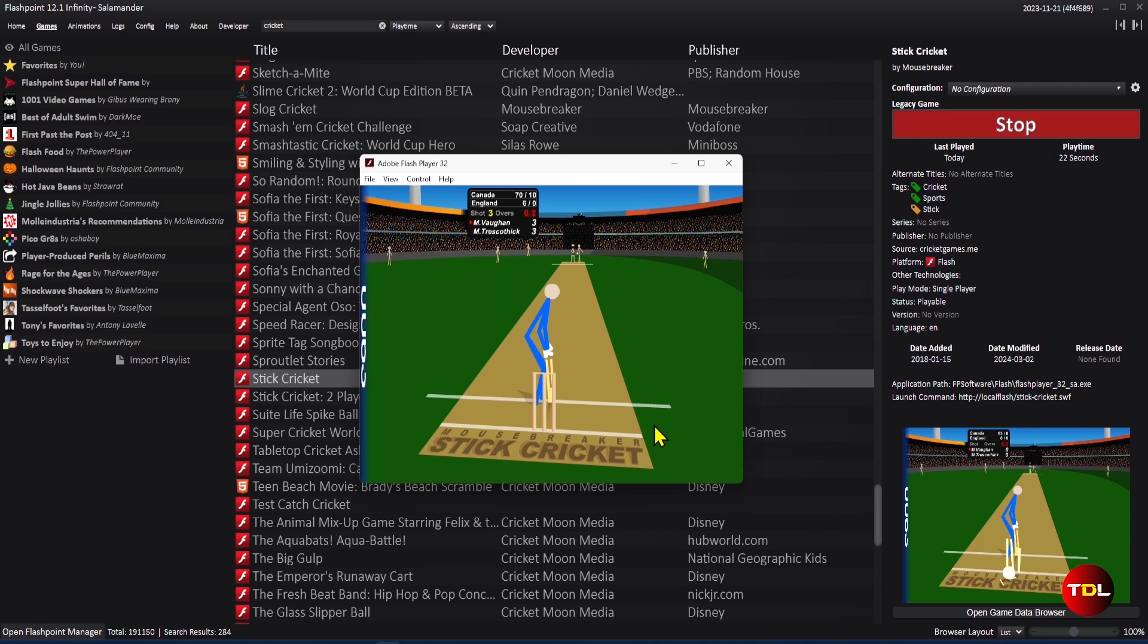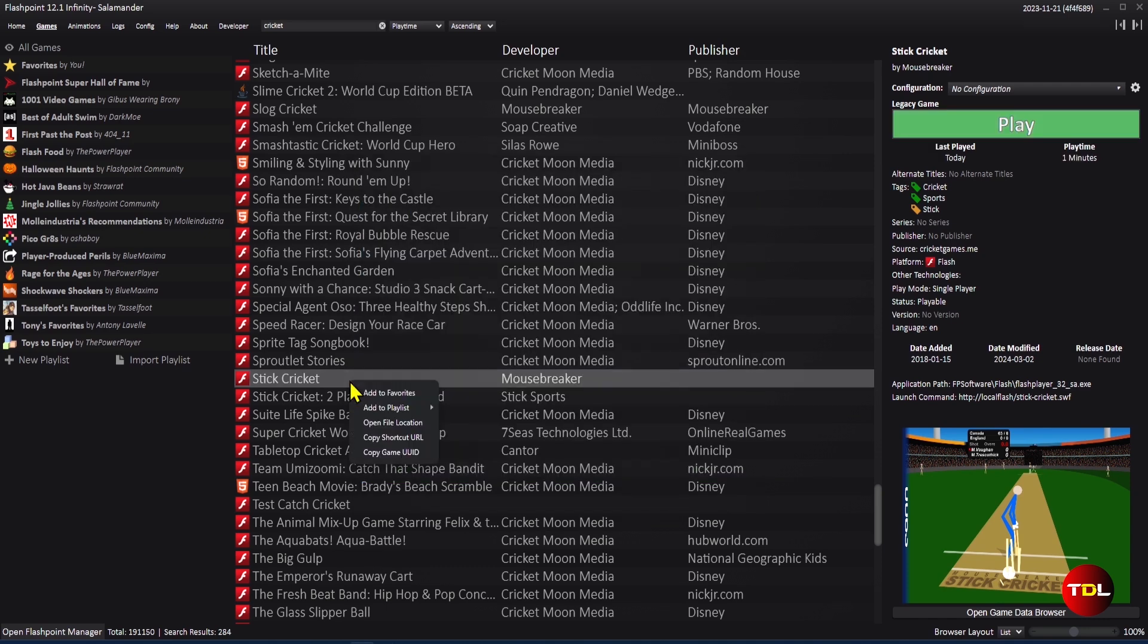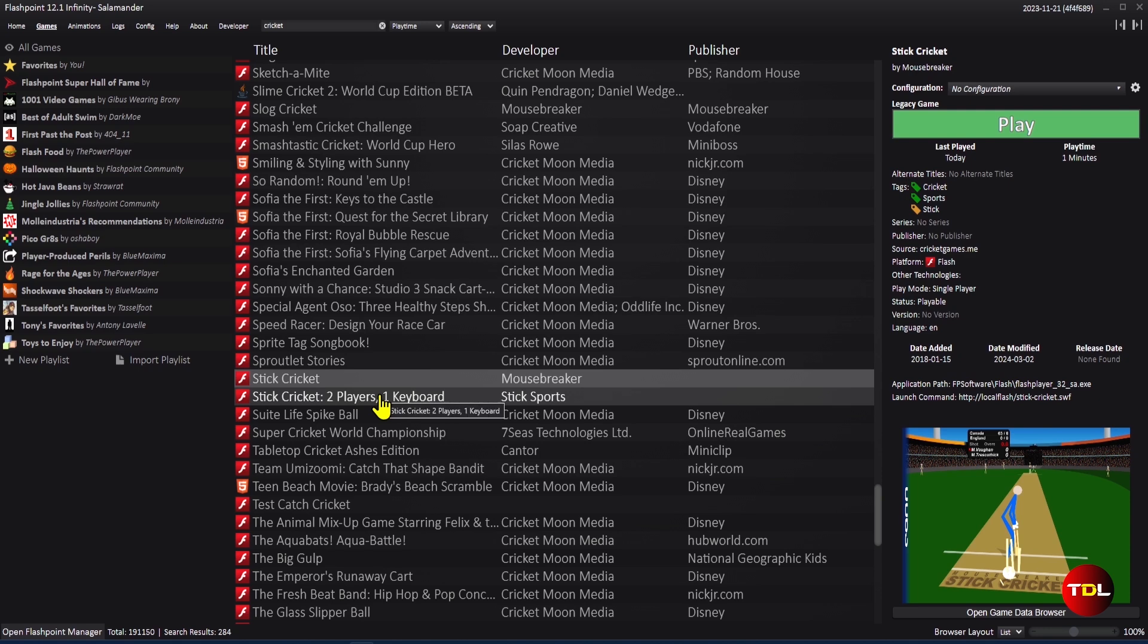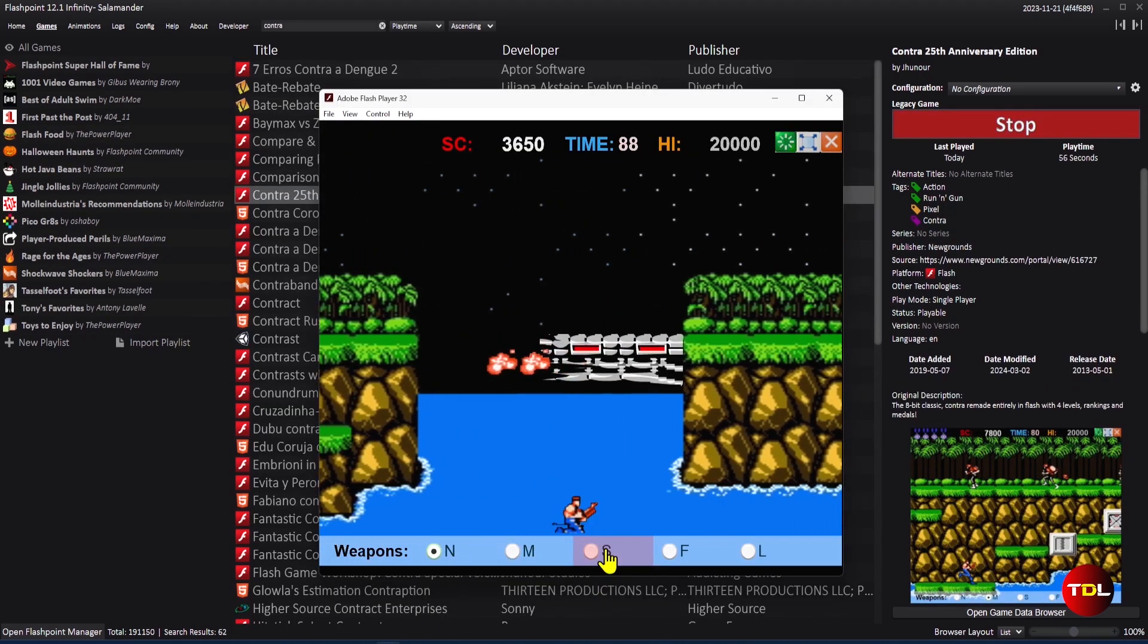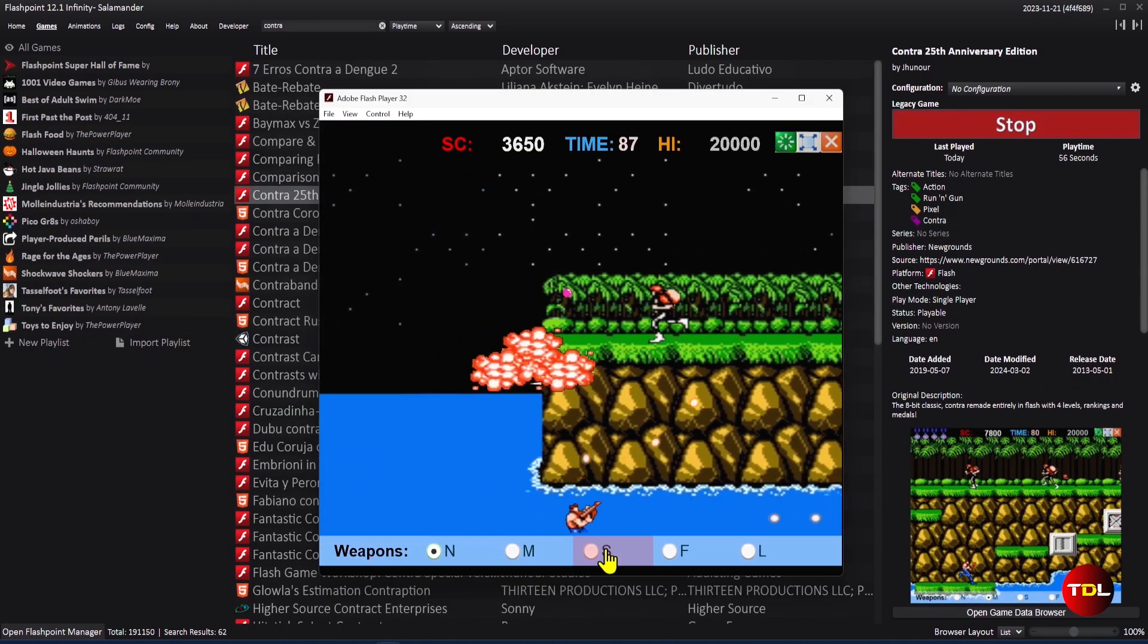You can easily find these games by browsing the categories, searching by name, or filtering by tag. You can also play or download any game you want,